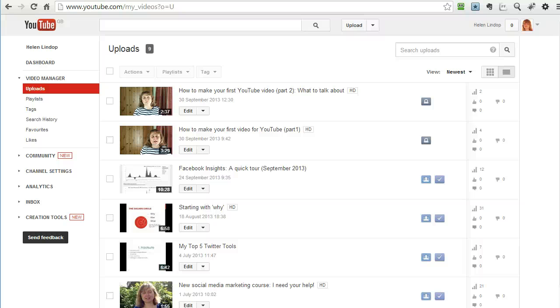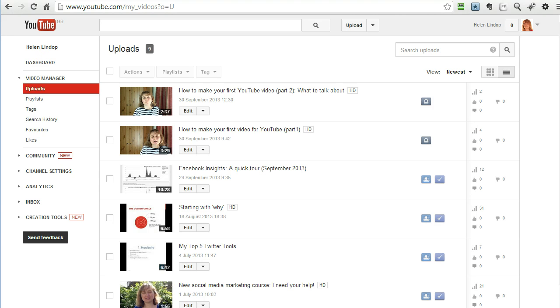Hi, this is Helen of HelenLindop.com and this is my third video in the series of how to make your first YouTube video.